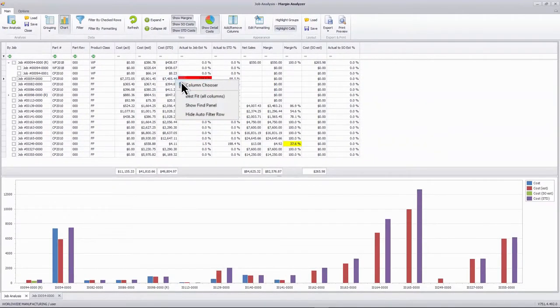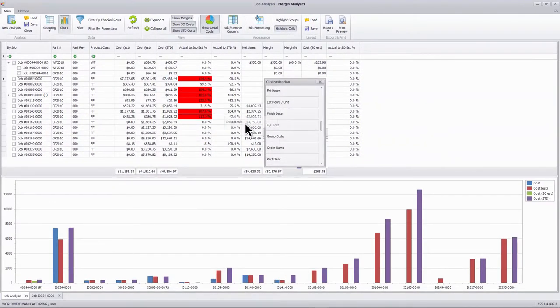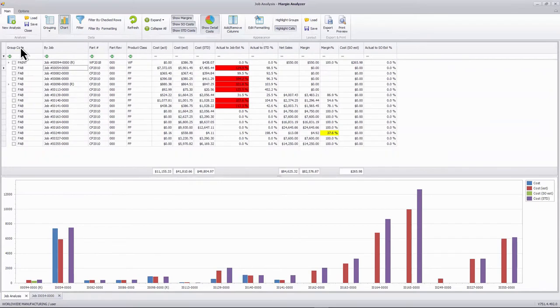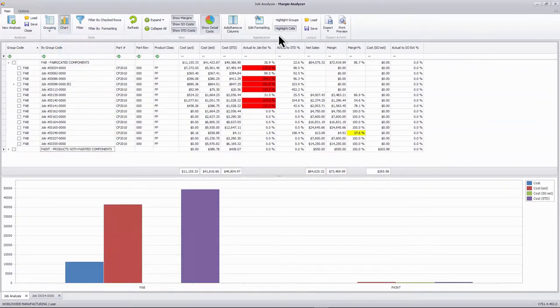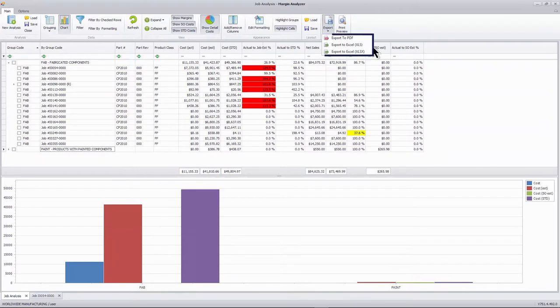This flexible system allows each user to personalize their view to see what they want to see, how they want to see it, and easily export to PDF or Excel.